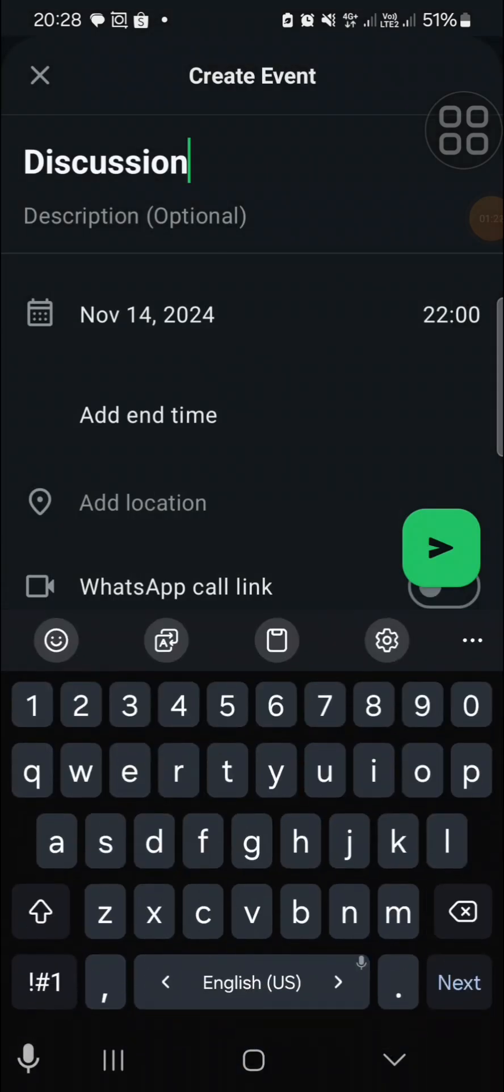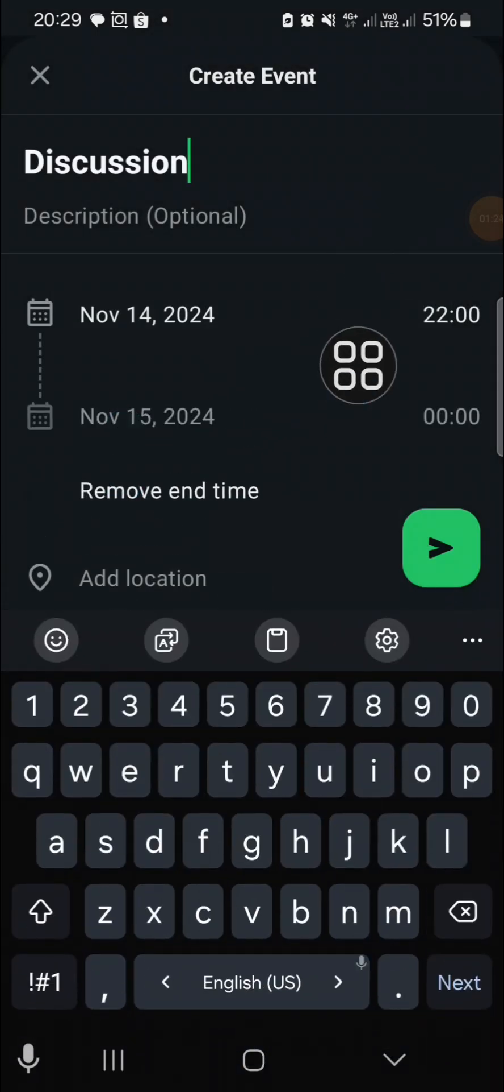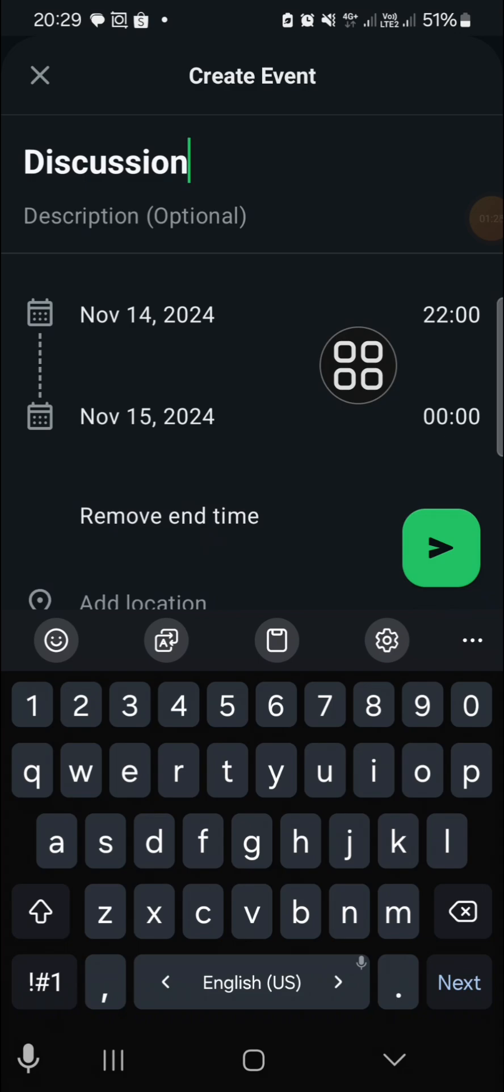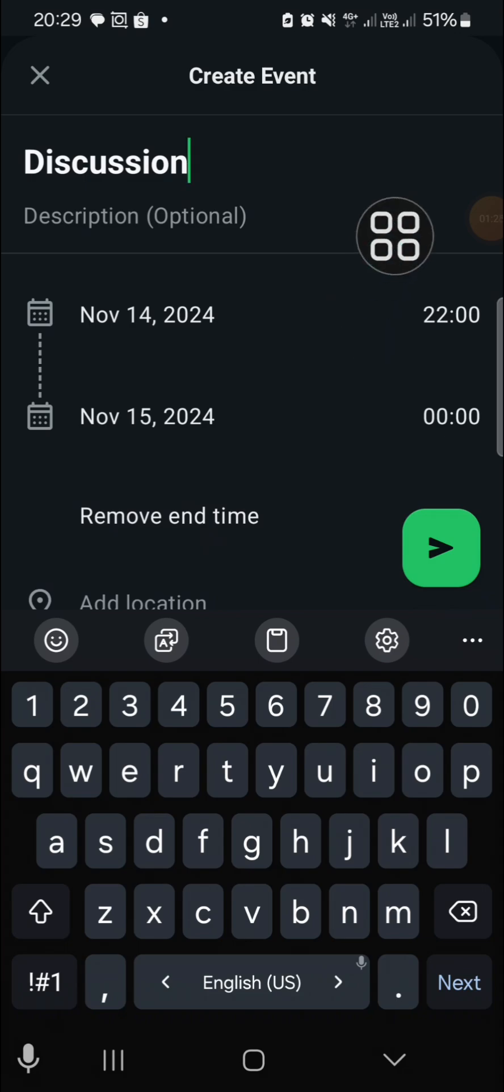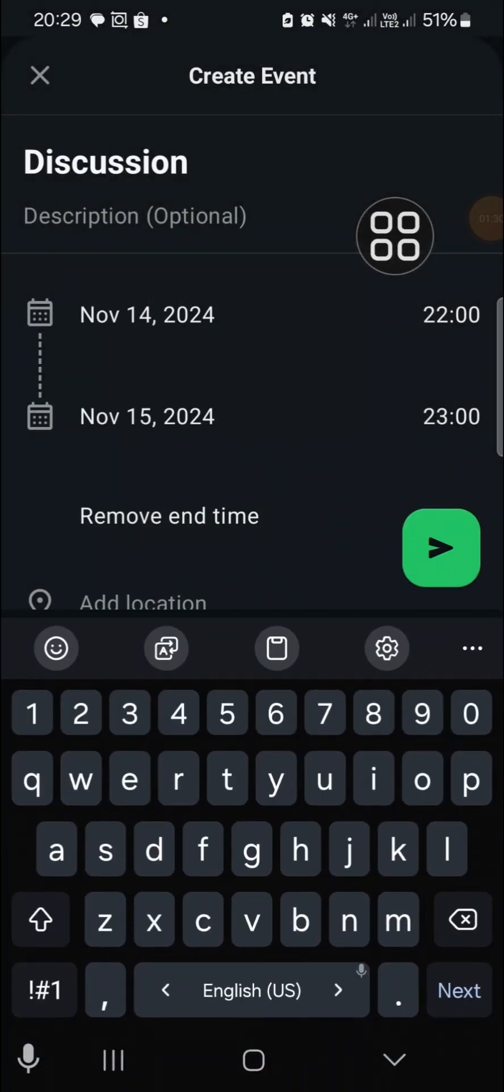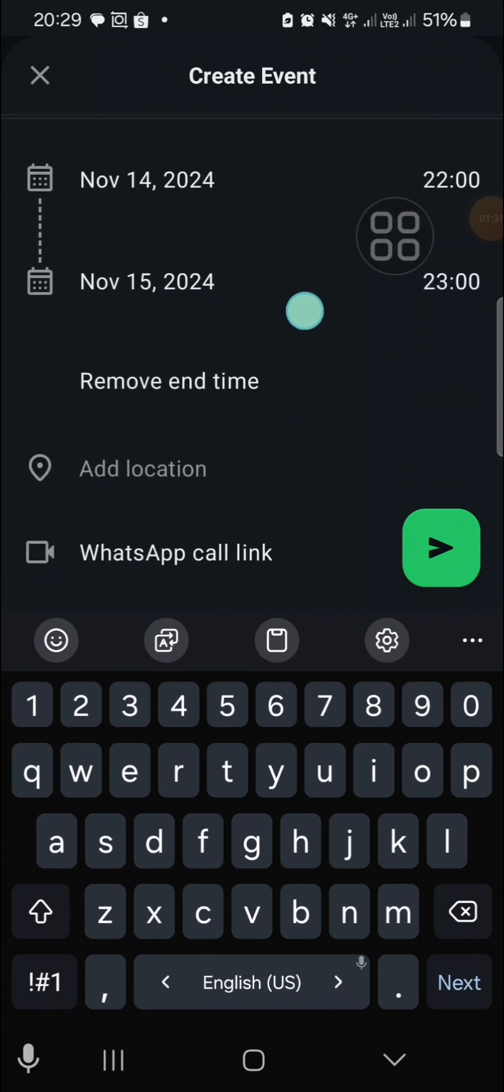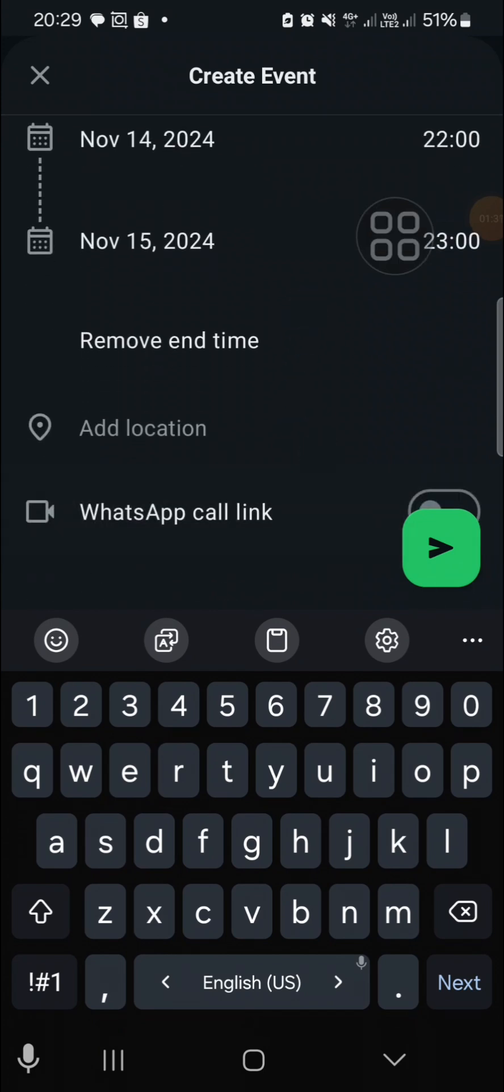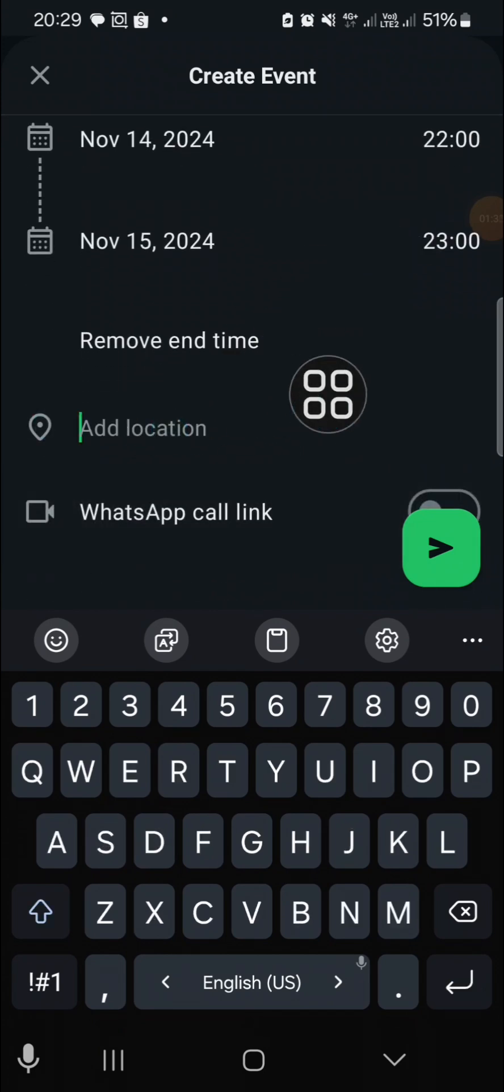Then for the end time, I'm going to select 11 PM. You can add location if you want. Just click on location.